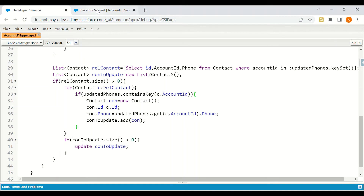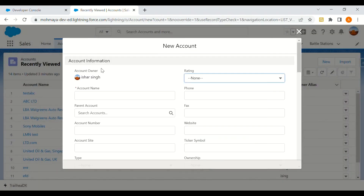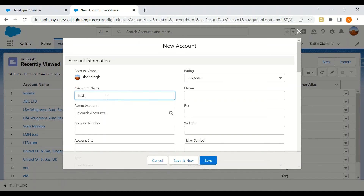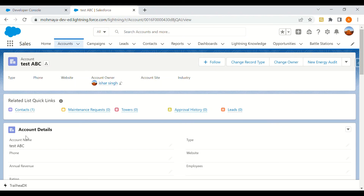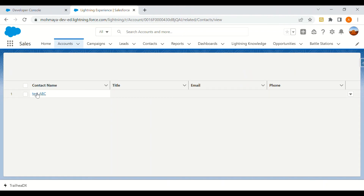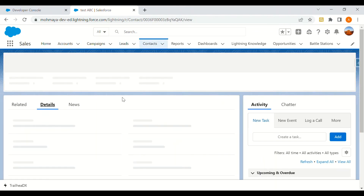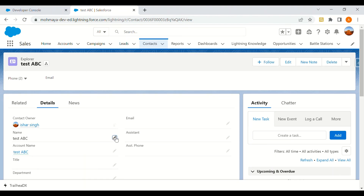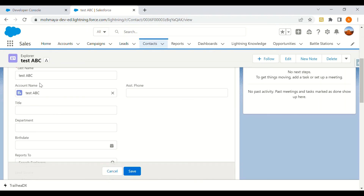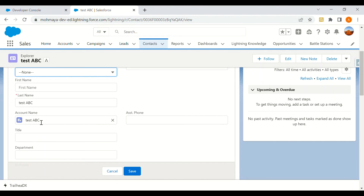Now we can see how it works. We go to Accounts and create a new account — for example, 'Test ABC' — and click Save. As soon as the record is saved, the account is created and a contact record is also automatically created. As you can see, the contact last name is 'Test ABC' and the account name is 'Test ABC', matching what we just created.